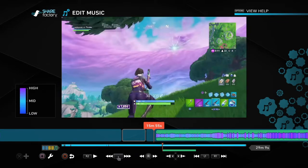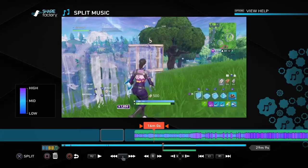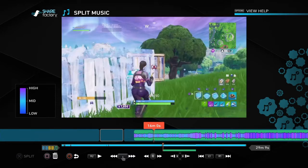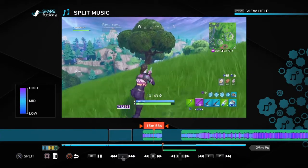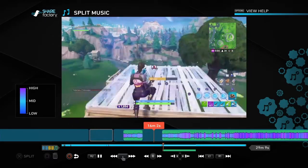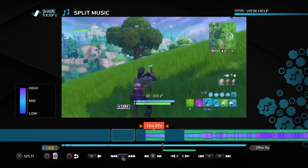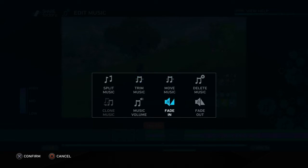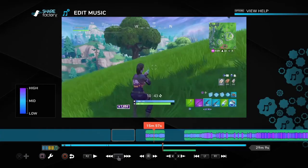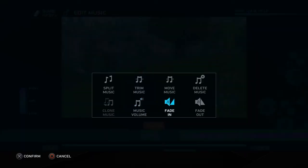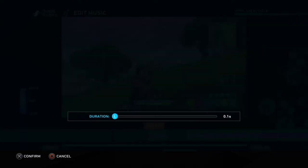Now with the music added, if you hit square you can mess with it. You can split the music just like your clips — put a split here, see it's not connected. Delete part of the music and now the music stops at a certain point, then starts again — pretty simple. Another thing you can do is Music Volume — hit that and turn it down. I personally think the default volume is fine, but you can adjust it.